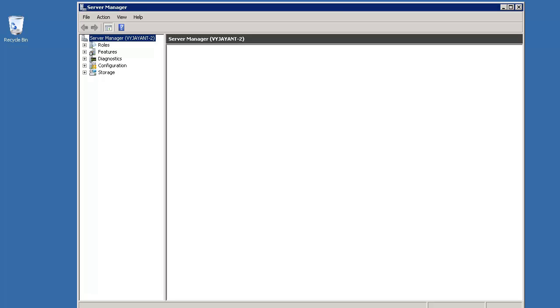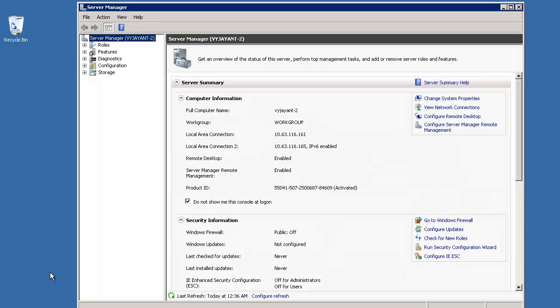Enable multipathing IO on the host machine. The MPIO utility is part of Windows Server 2008. However, it's an optional feature and is not installed by default. To install the feature manually, open the Server Manager, click on Features,